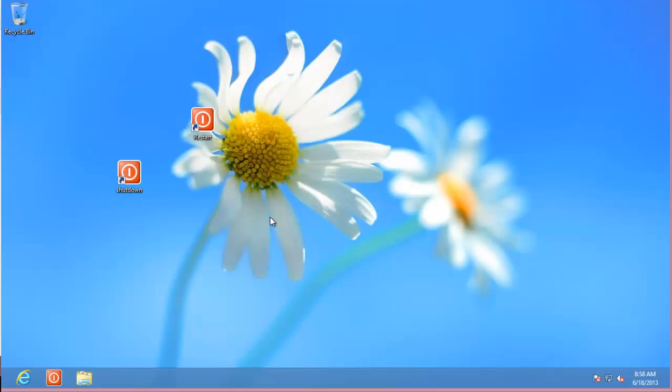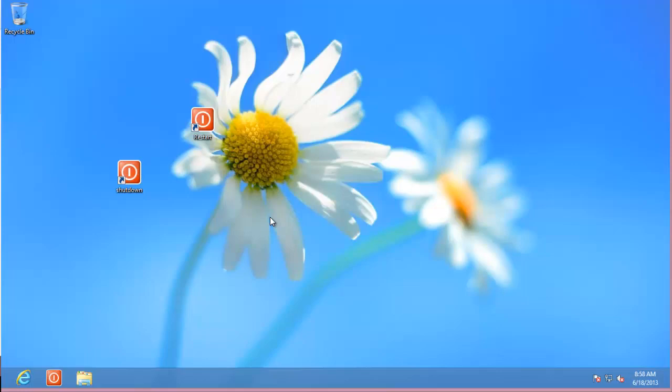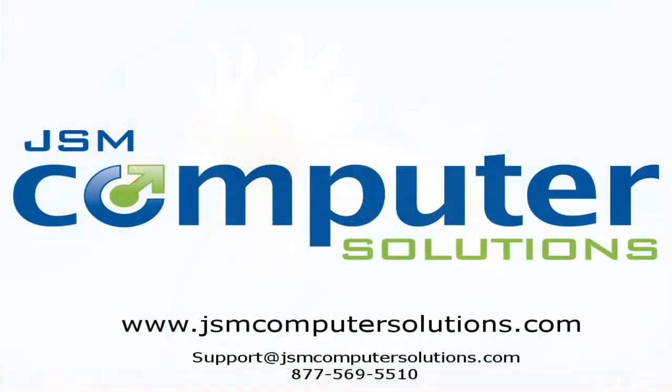Thank you for viewing the video. And you can visit us at any time at www.jsmcomputersolutions.com. Thank you.